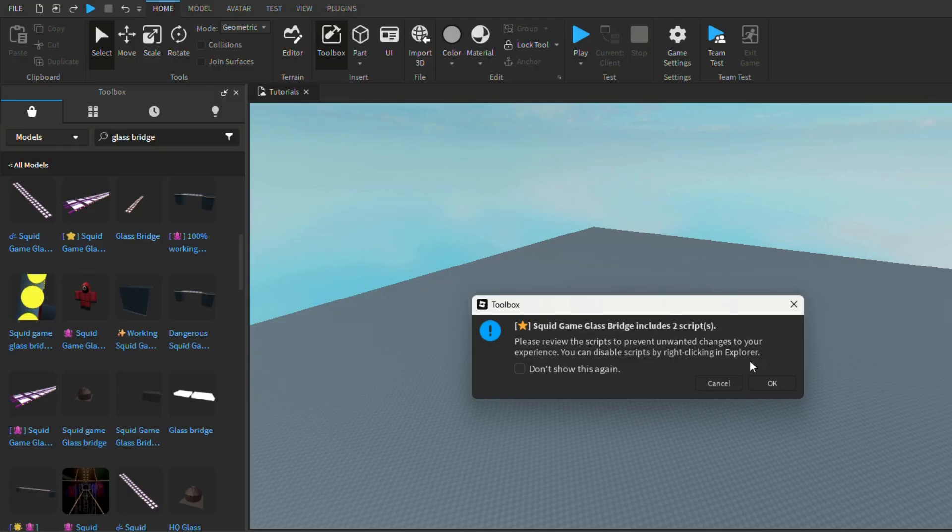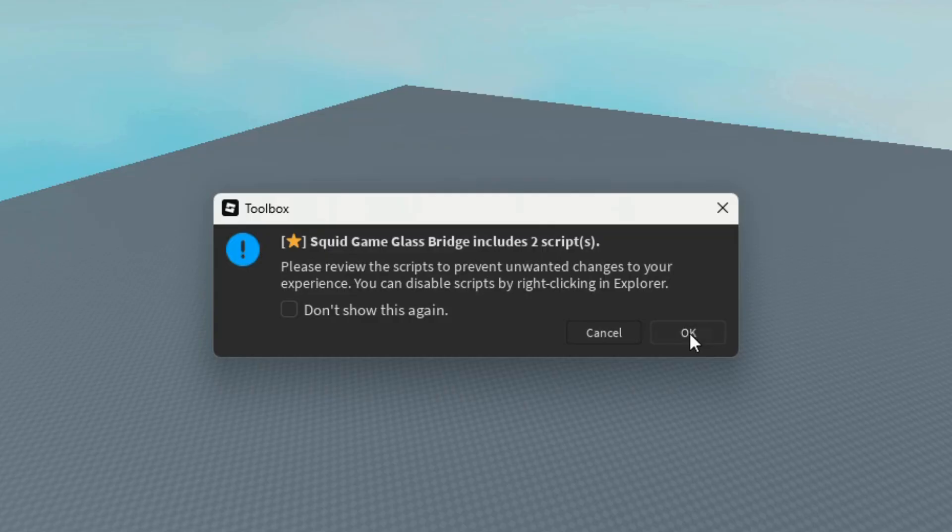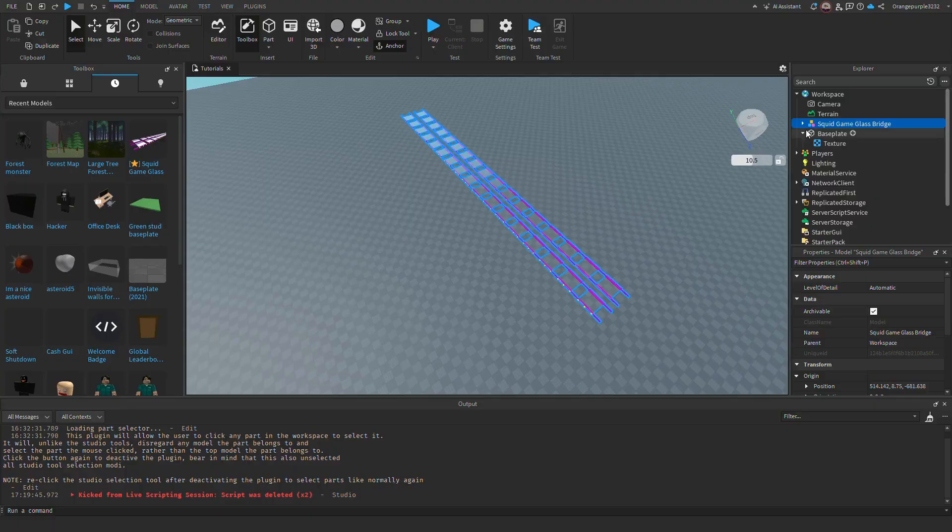The second sign of a virus is a model that has more scripts than you would think it needs. This is because those extra scripts are probably viruses, as I will show you here.